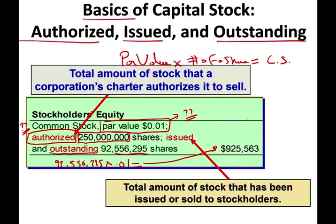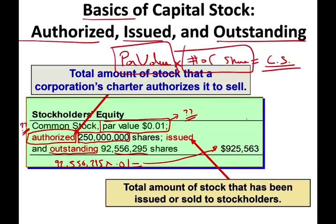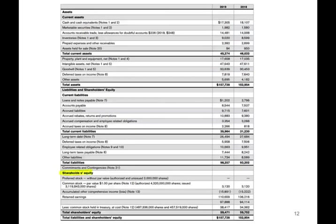So the number of shares times the par value gives us common stock — and this is what we will be talking about today. This is the balance sheet for Johnson & Johnson. Looking at shareholders' equity and common stock: the par value is one dollar. They have authorized shares of 4.32 billion, with 3.119 billion issued and outstanding. Notice if we take the number of shares issued times the par value, it gives us the common stock figure.